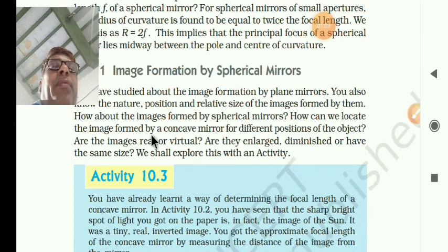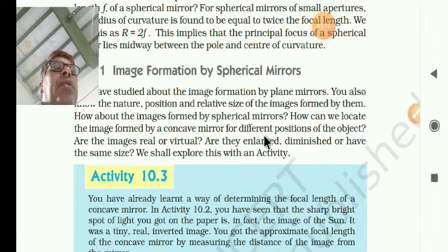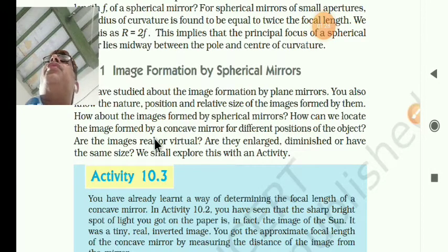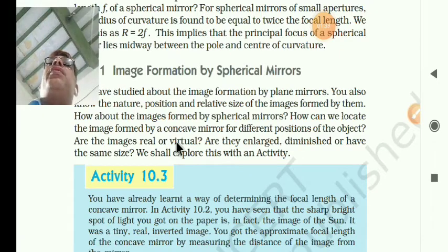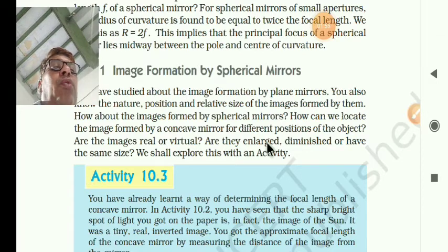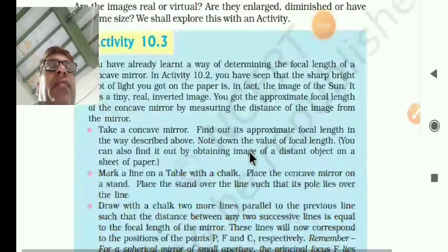How can we locate the image formed by the concave mirror for different positions of the object? You have also studied about the nature — whether they are inverted or virtual — position, where you have to keep the object, and relative size, whether they are big or small. Now we will explore this with an activity.